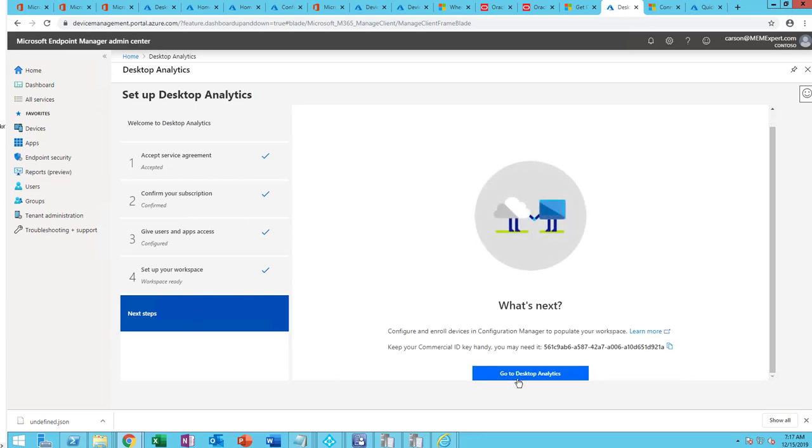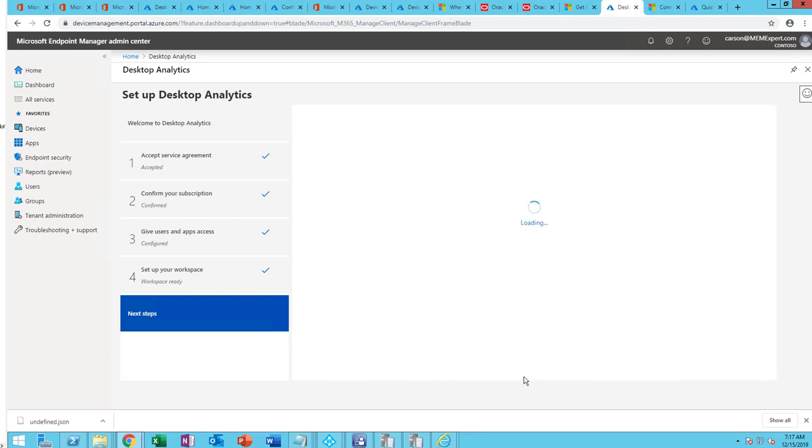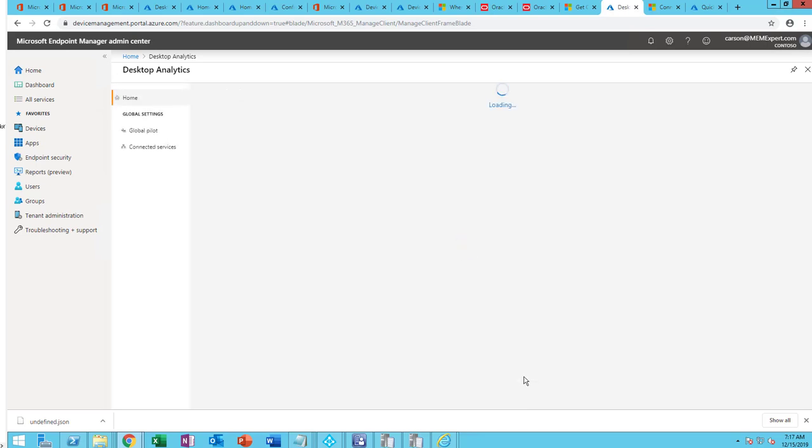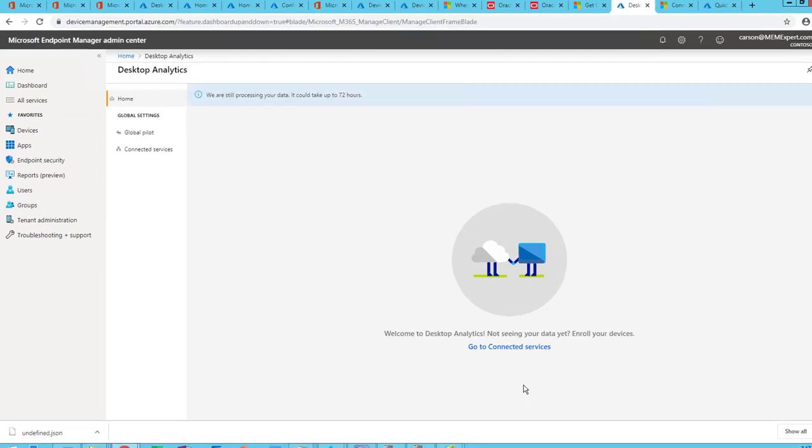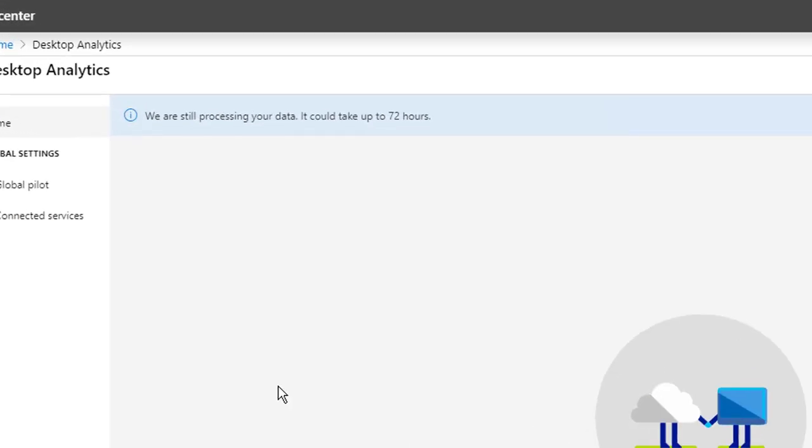It is completed. Now I can go into desktop analytics. As you can see here, it says we are still processing your data. It can take up to 72 hours.